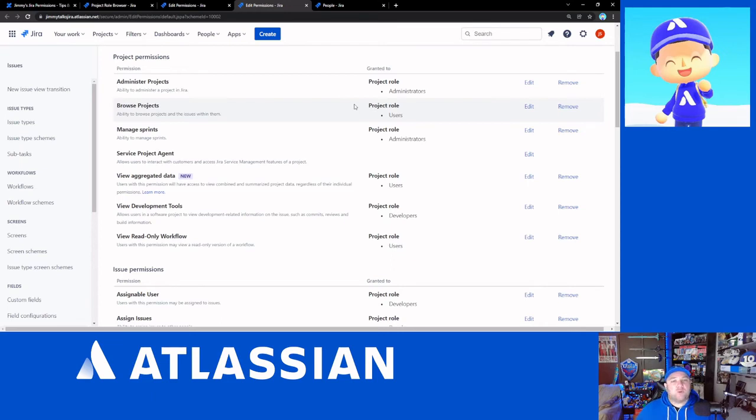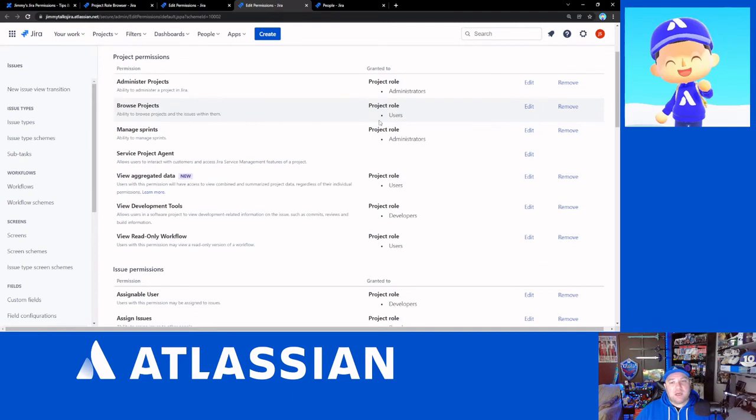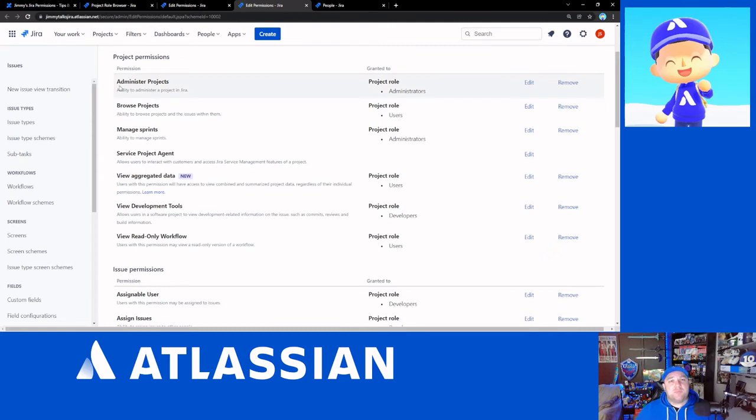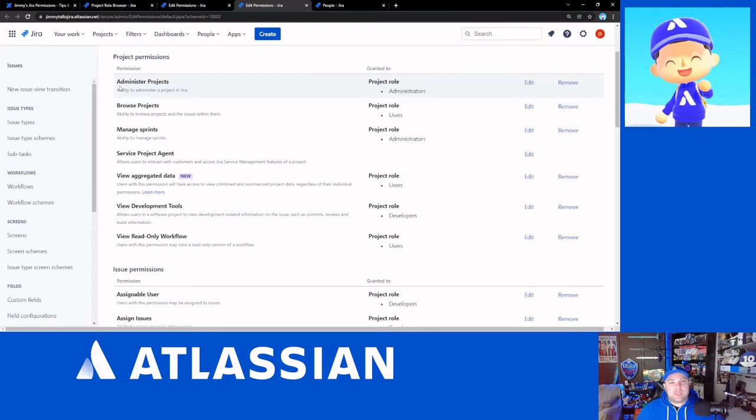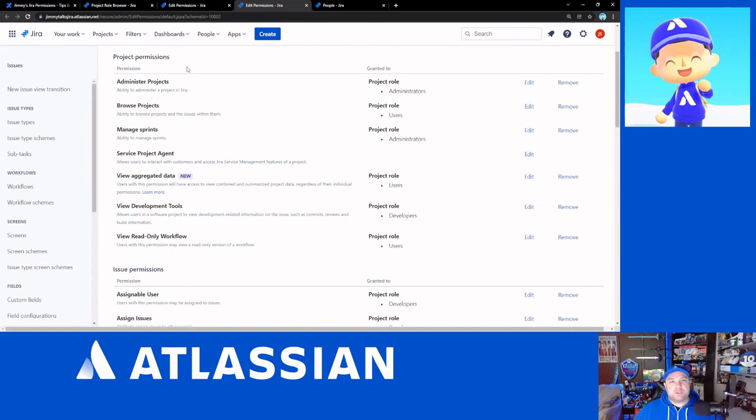So for instance, me being the administrator, I would obviously need the user's role in order to browse the project in addition to the administrator's role in order to be the project administrator.